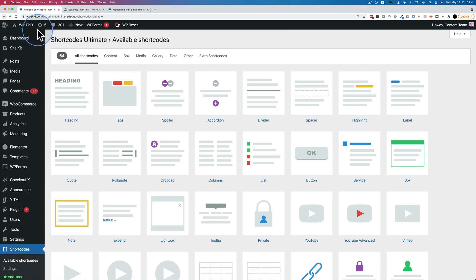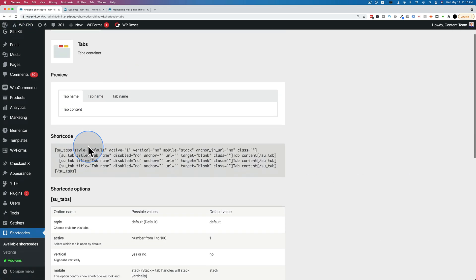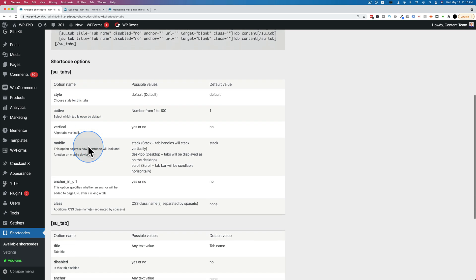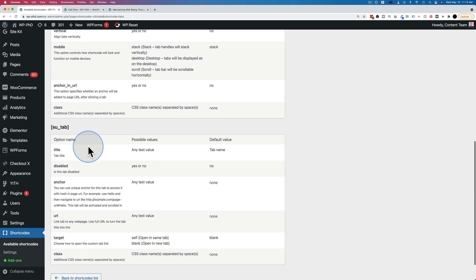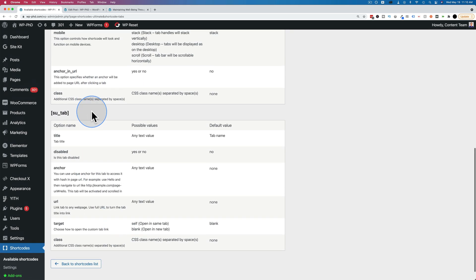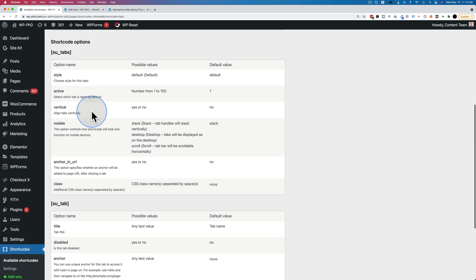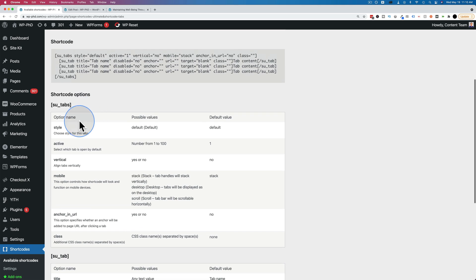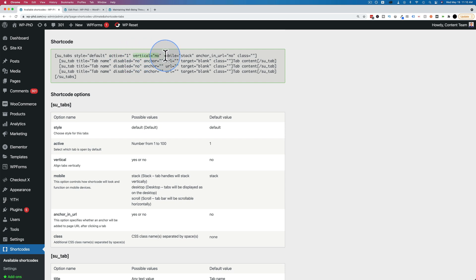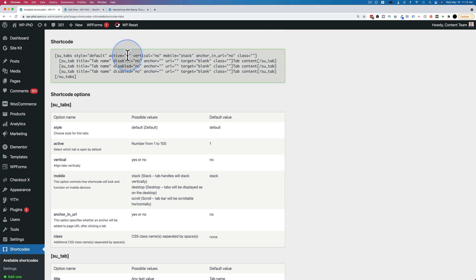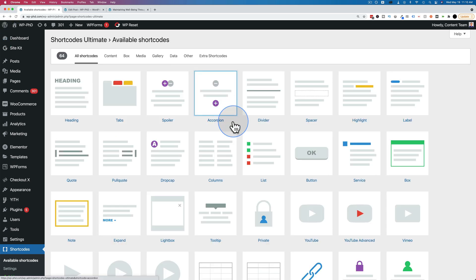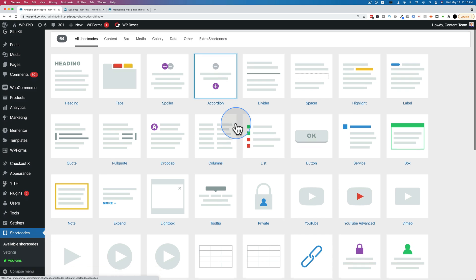If we go back to our tabs, we see we can customize them substantially as well using all these parameters in here. And these parameters like style, active, vertical, mobile, these all just appear in here. So we have active equals followed by one, vertical equals followed by no, mobile equals followed by stack, all within quotes for the actual values and the values are what you see here. And like I said, this one's more complex than you see for our shortcodes. Let's see if we can find an even simpler one.